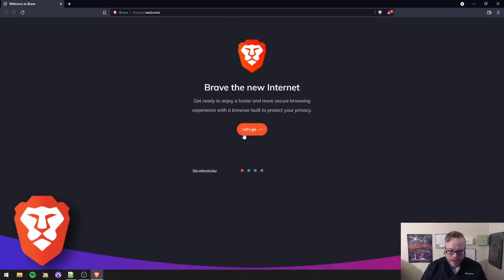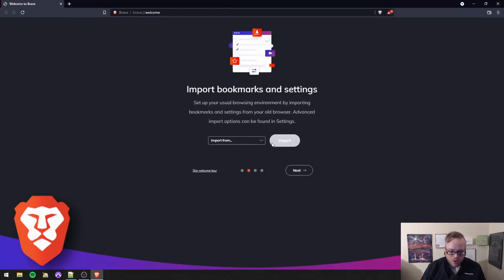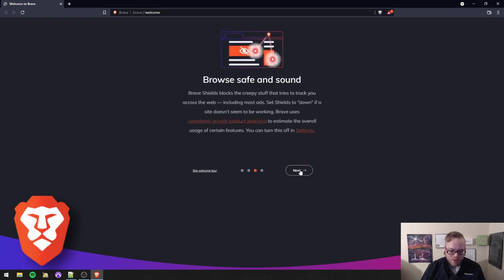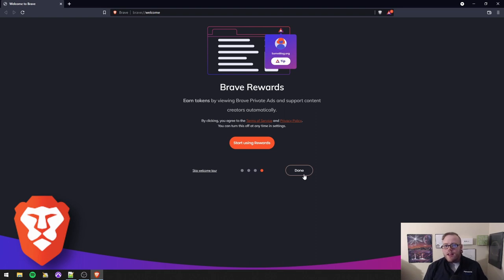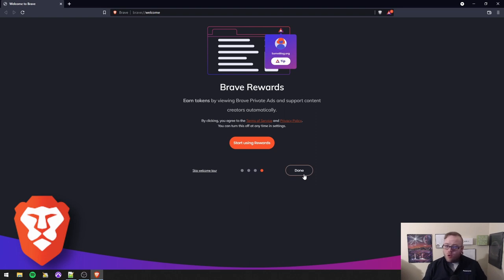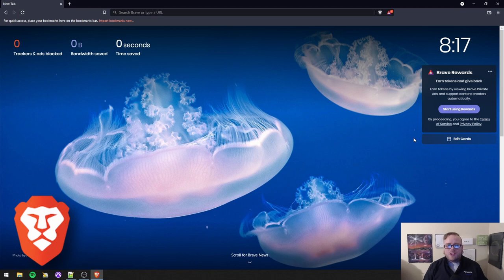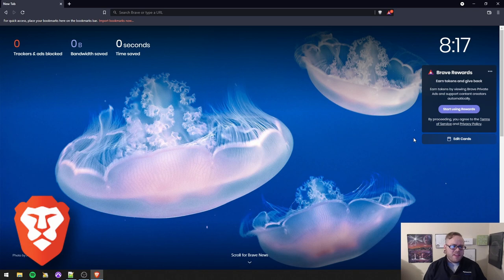So here's Brave and it walks you through a little welcome tour where you can import your bookmarks if you want and it explains how it's got this built-in shield and content blocker. Now, Brave has BAT that I told you about. Here's the thing. BAT is entirely optional. You do not have to use BAT at all. You can totally ignore it or you can use it if you want. Brave does come with a built-in ad blocker, which is pretty cool. But to be honest, I find their ad blocker to leave a little bit to be desired.